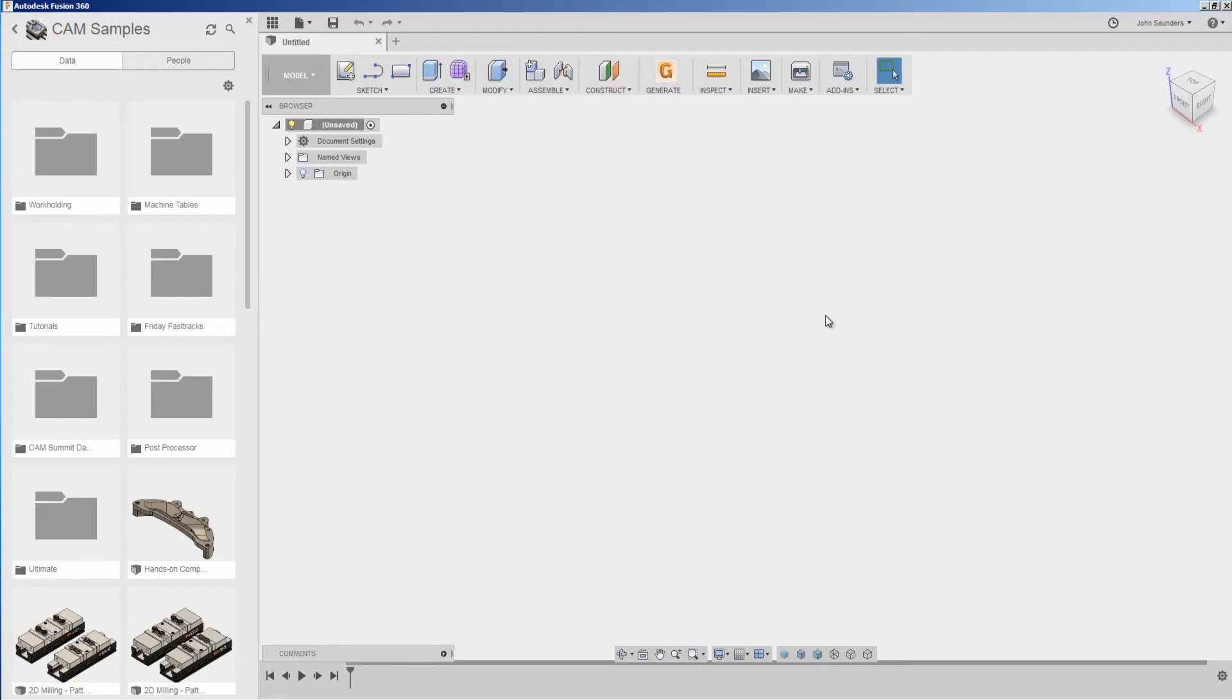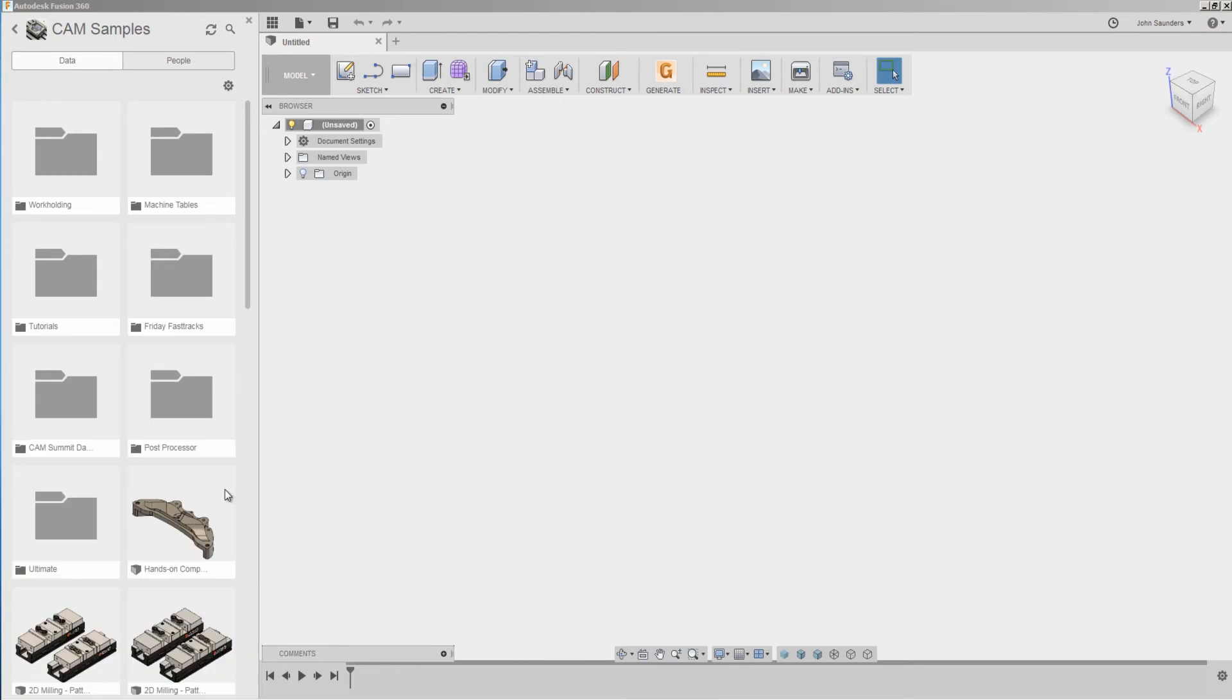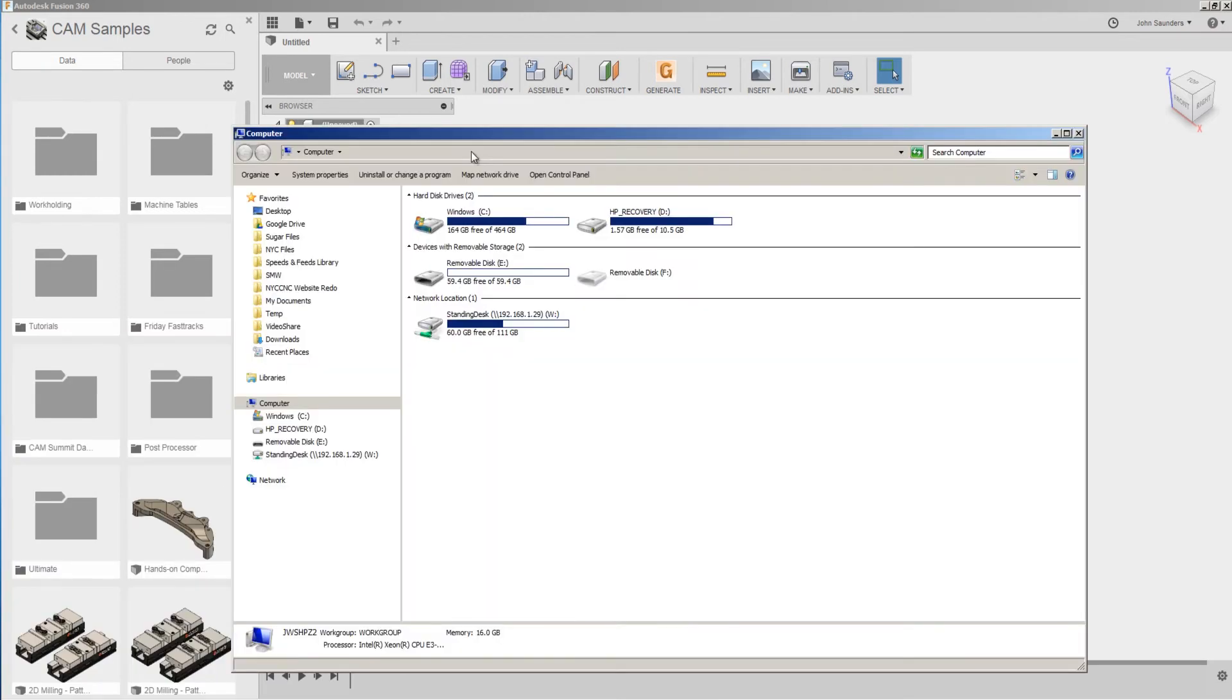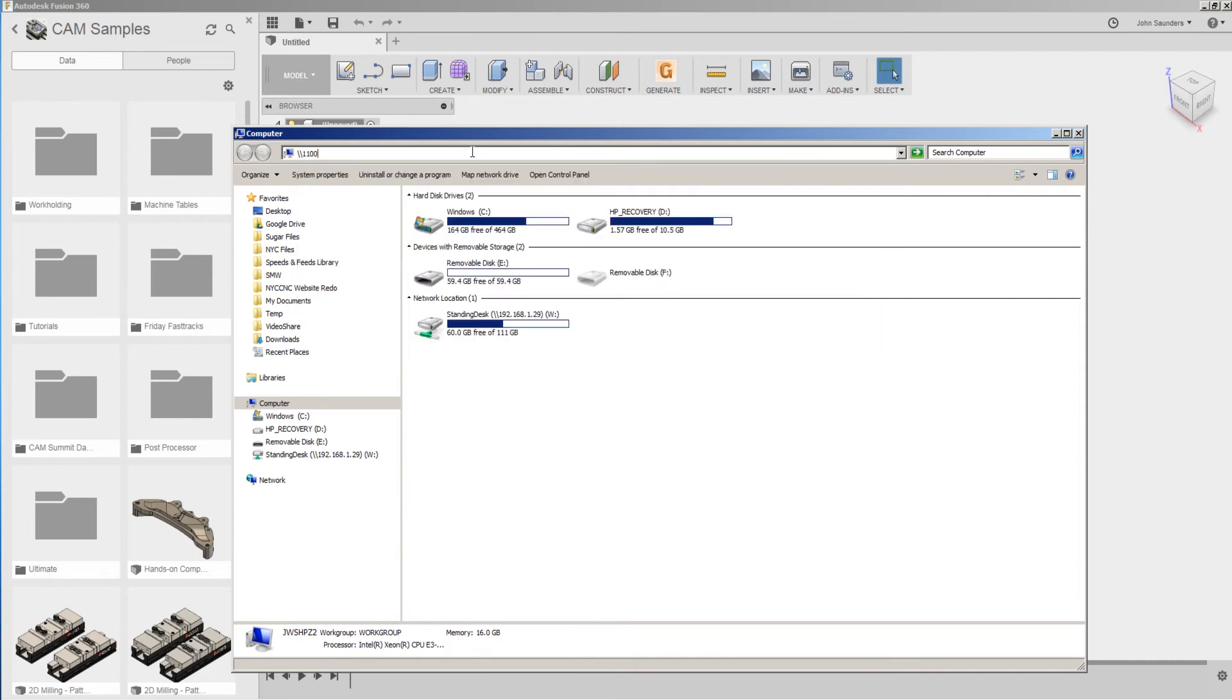On your computer, you can open up any sort of Explorer window. I'll just do so by clicking on Computer. In the address bar, type backslash, backslash, and I'm going to type in the network name.